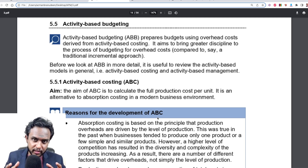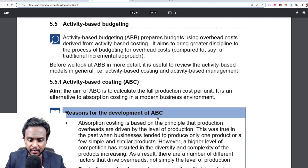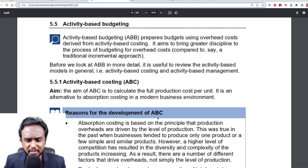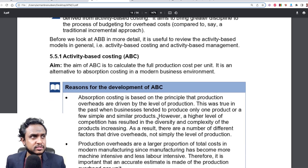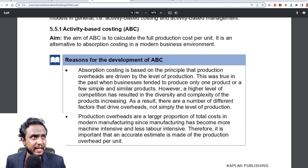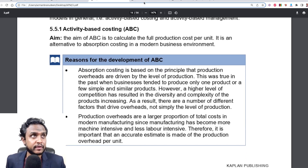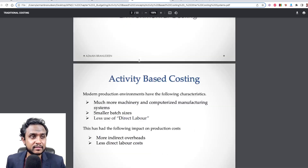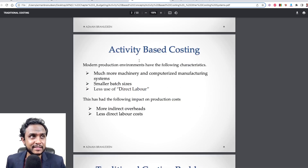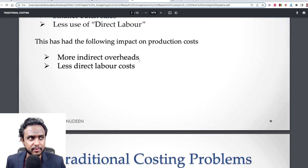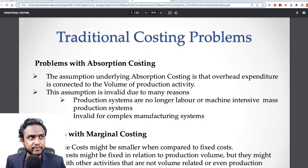So before we look at ABB, this video I'm going to use as a recap for ABC and ABM. Activity-based costing — the aim of ABC is to calculate the full production cost per unit. You know this. So if we go back to how things started, this is stuff from P1 or F5.